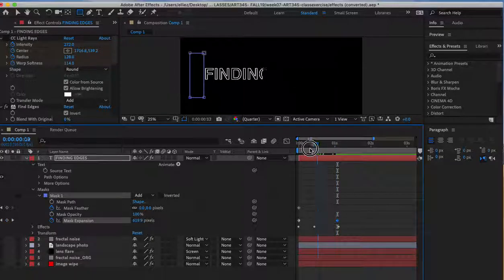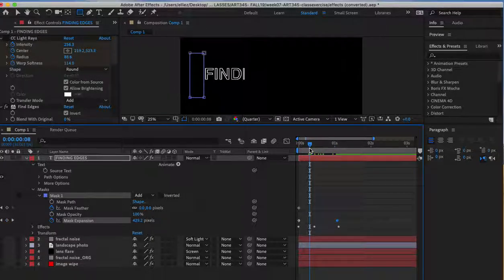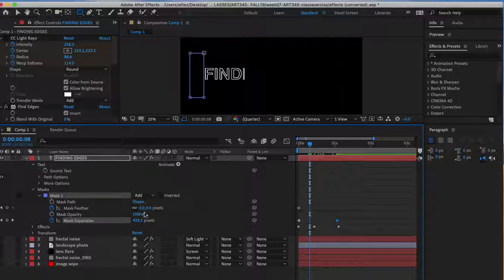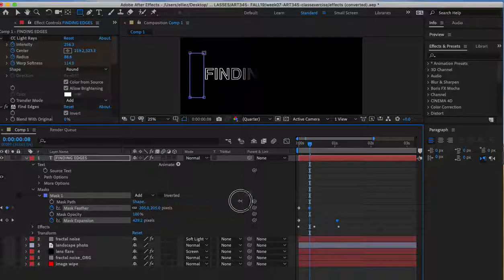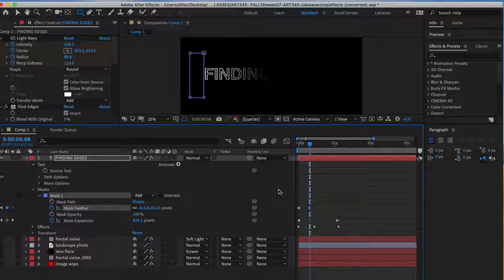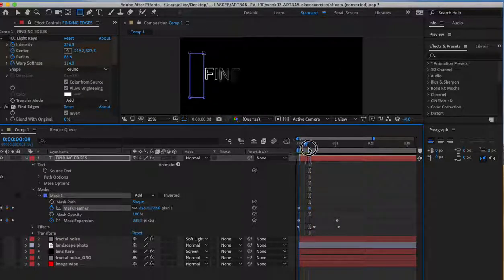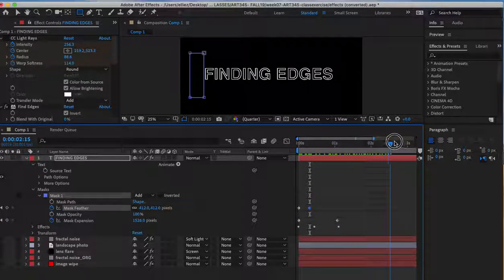If I go back somewhere around the middle and add some feather to this, you'll see that it makes the whole revealing of the mask much smoother.